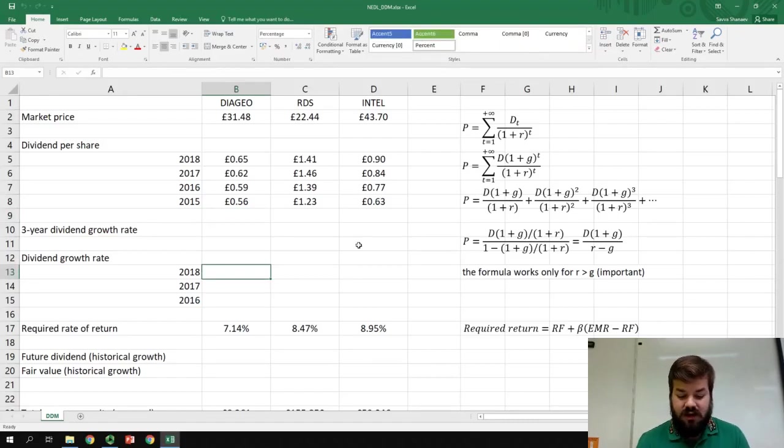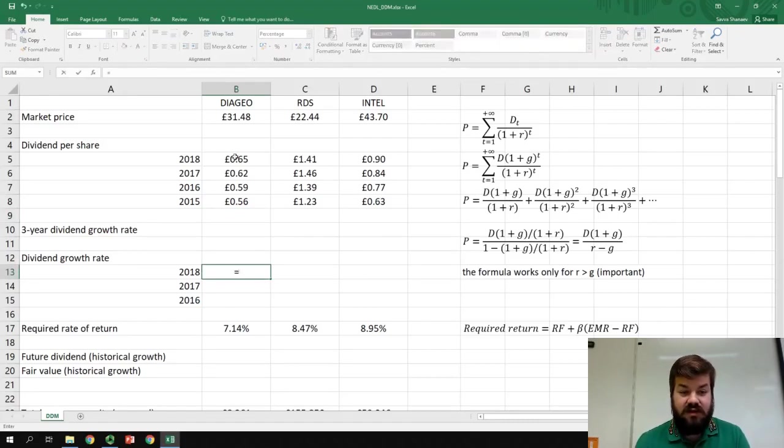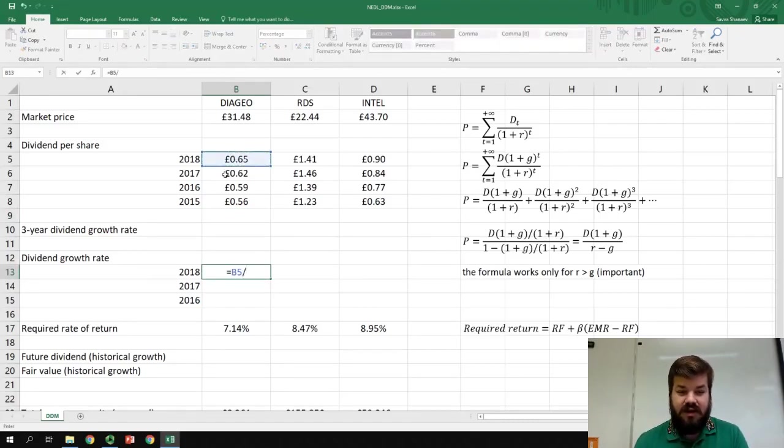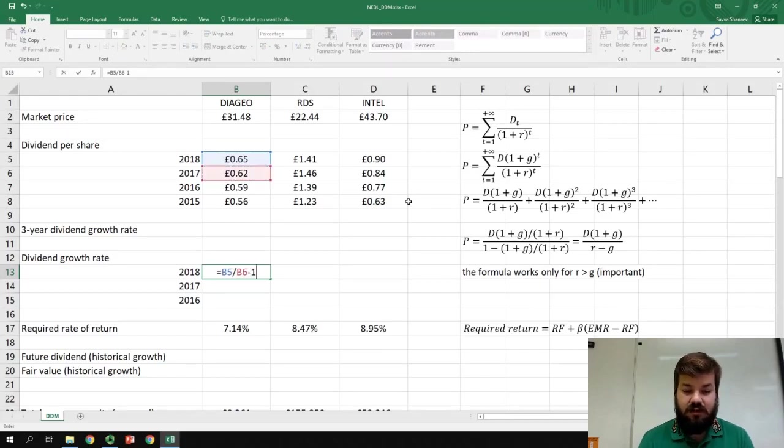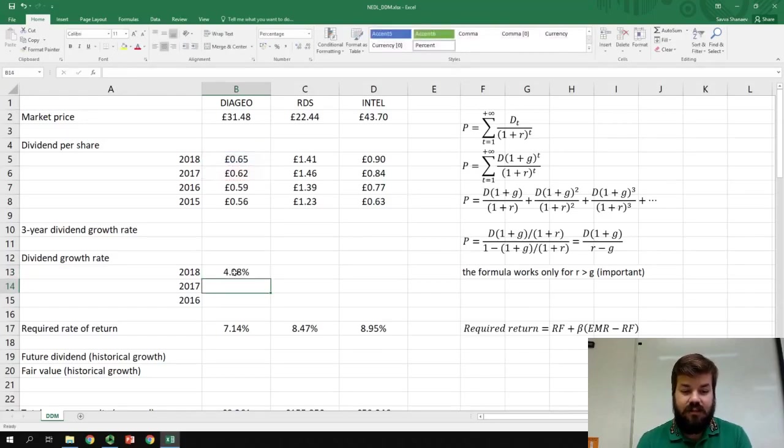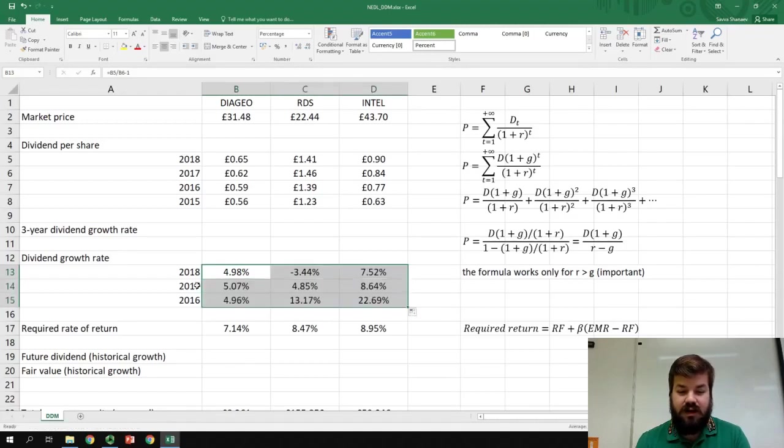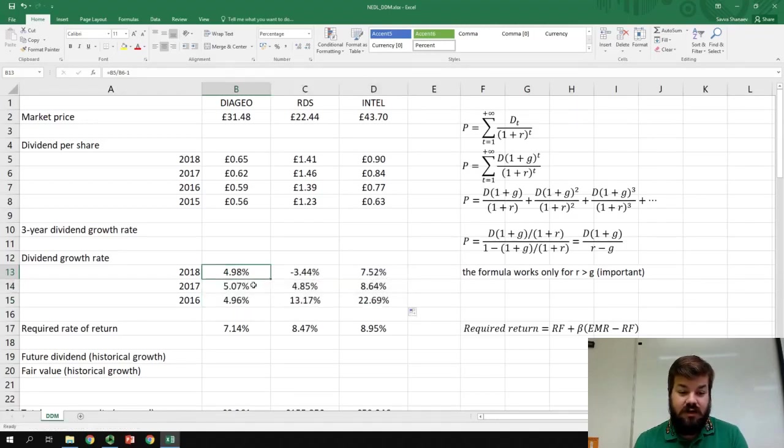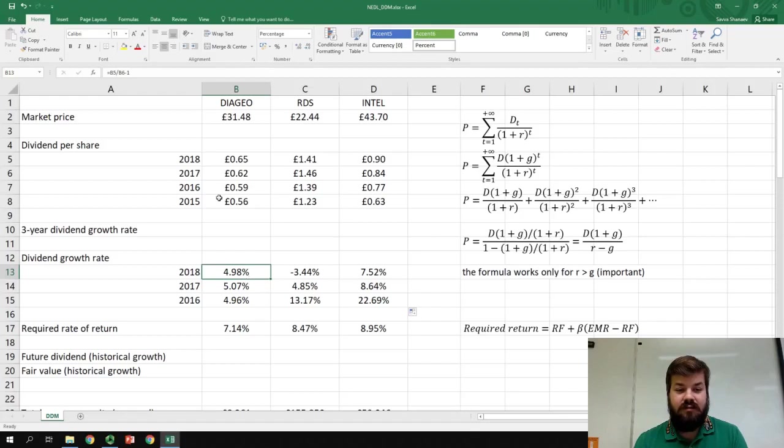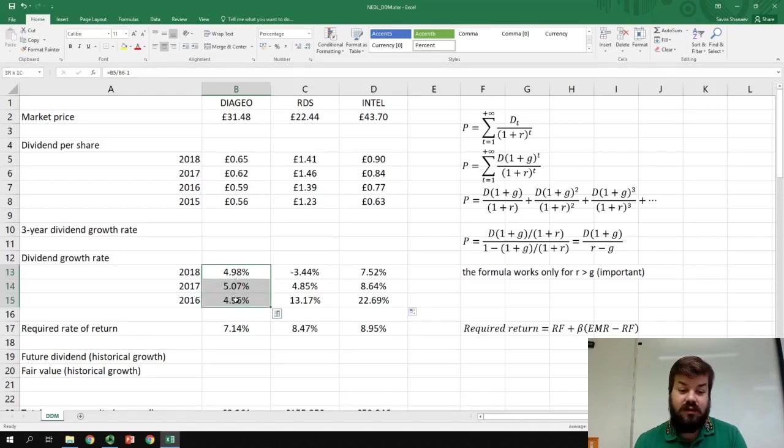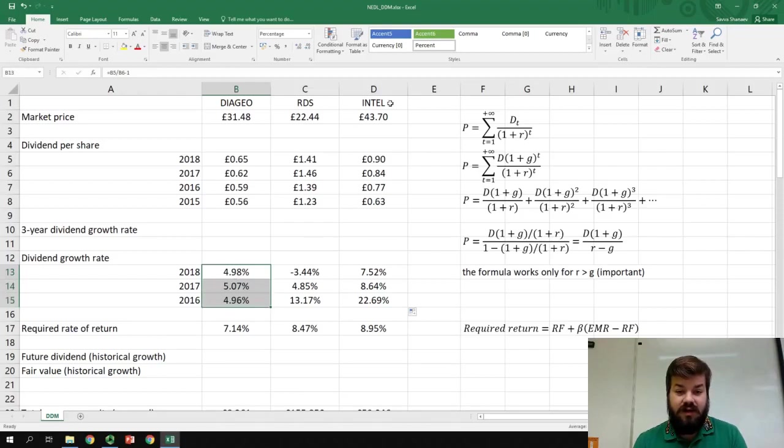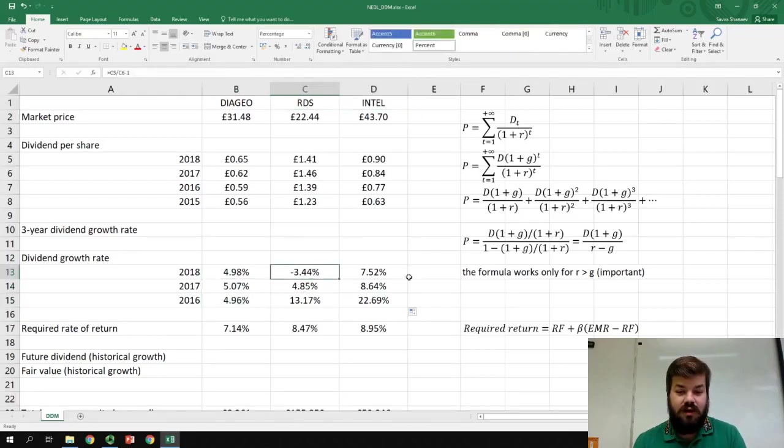To do that, we need to divide the dividend in 2018 by the dividend in 2017 and subtract one, and we can drag this formula around and apply it to all three companies to all three years. We can see that for Diageo, the dividend growth rate is surprisingly stable and always stays around five percent, while for other two companies, not so much.